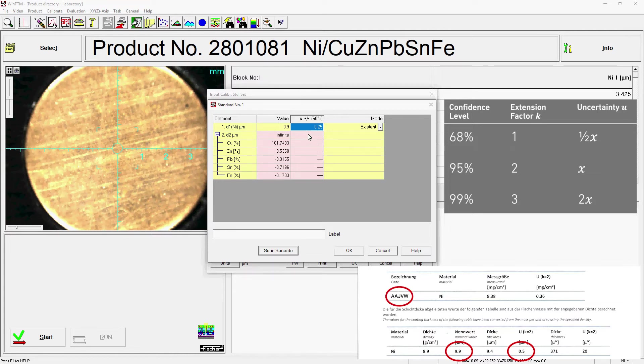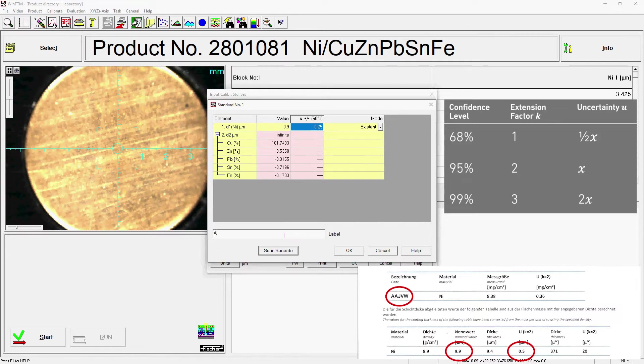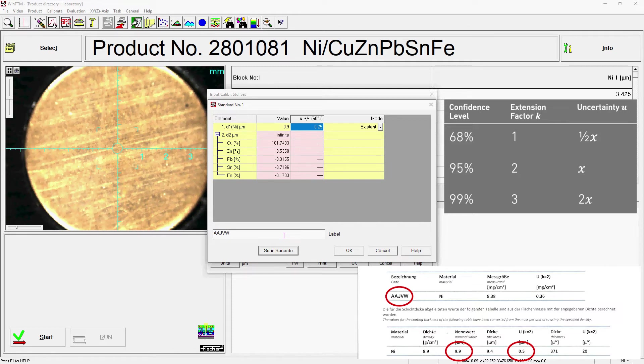Last but not least, give the standard a unique name, for example, the 5-digit letter code. If necessary, you can store additional calibration standards in the measurement task.